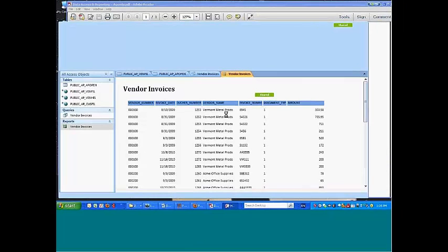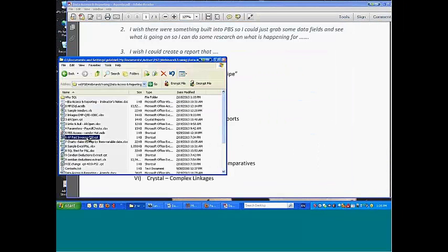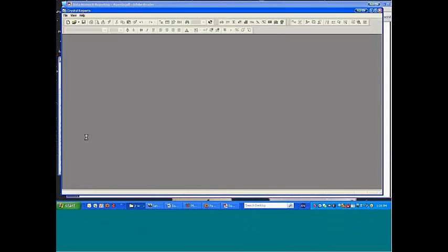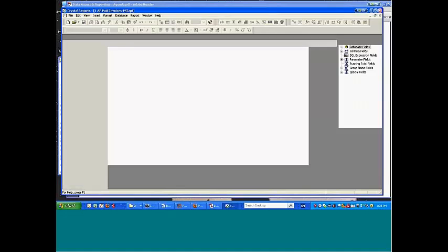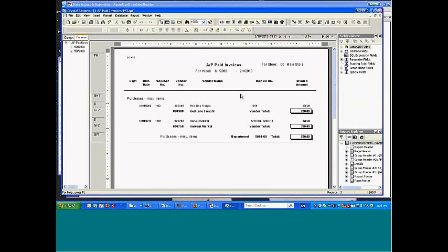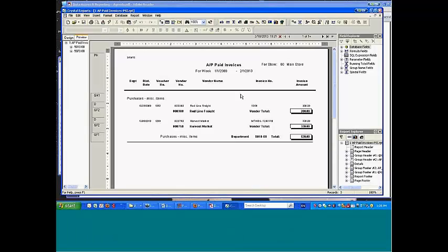This is an interesting real-life example. This is using Crystal and this is a customer who every month wants to run their paid invoices. Now we have to understand this particular customer enters vouchers and within three or four days pays every voucher they've entered.